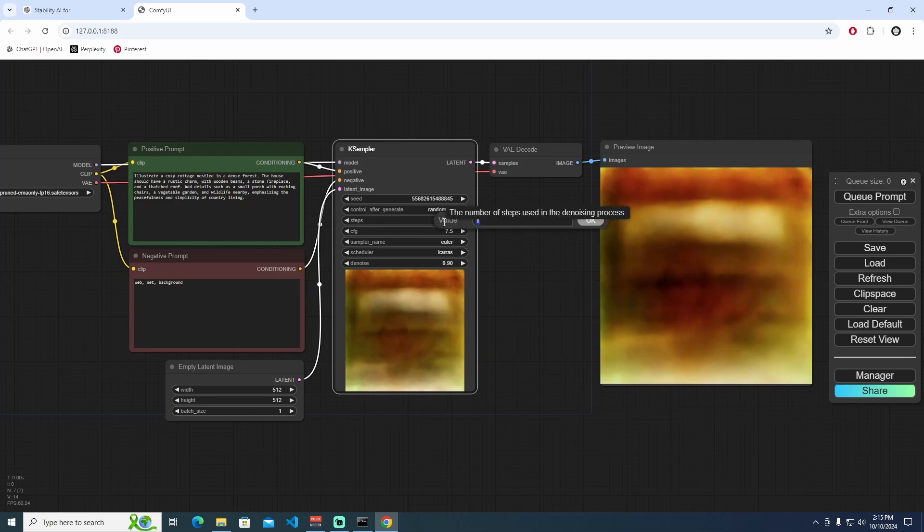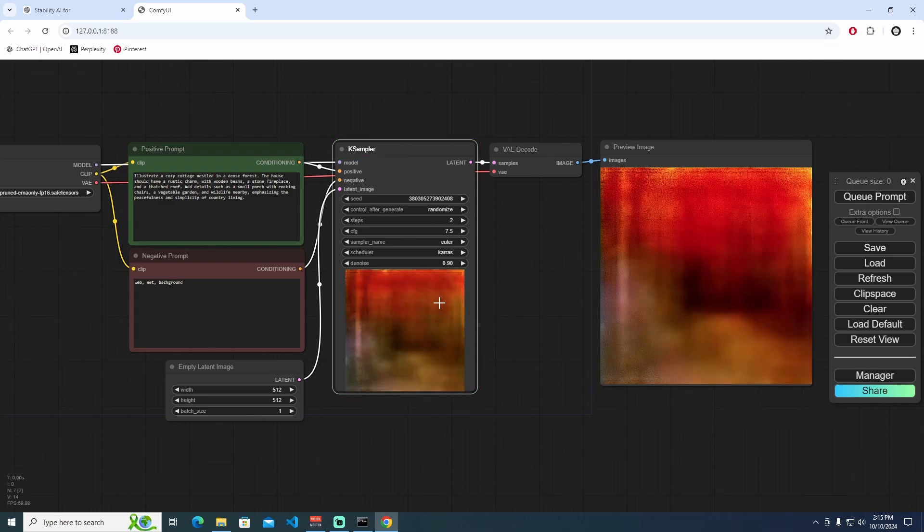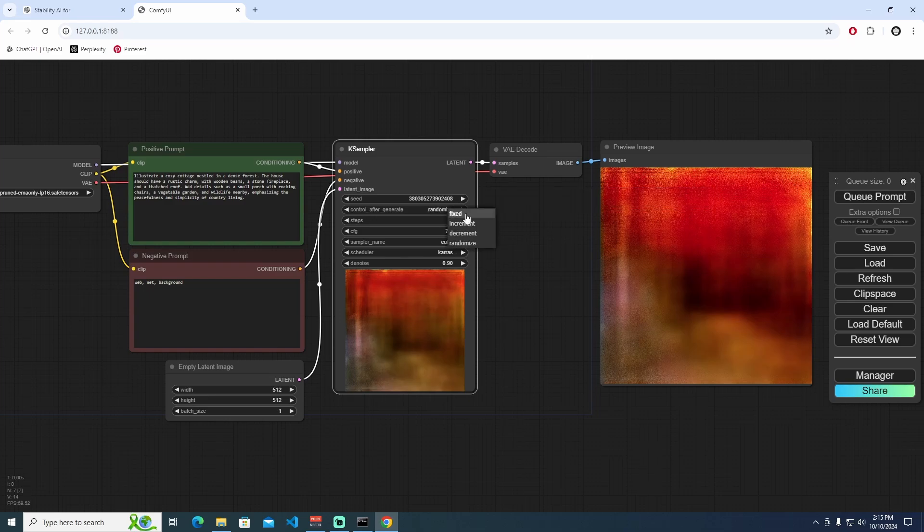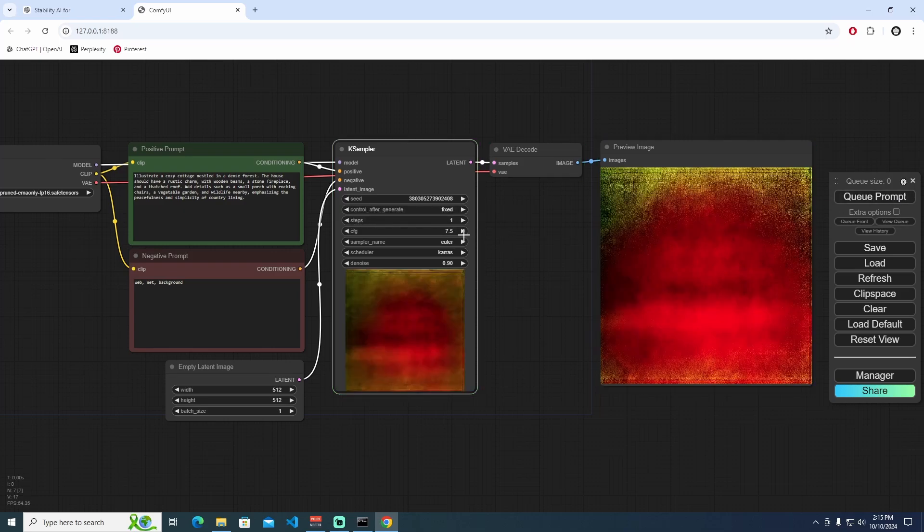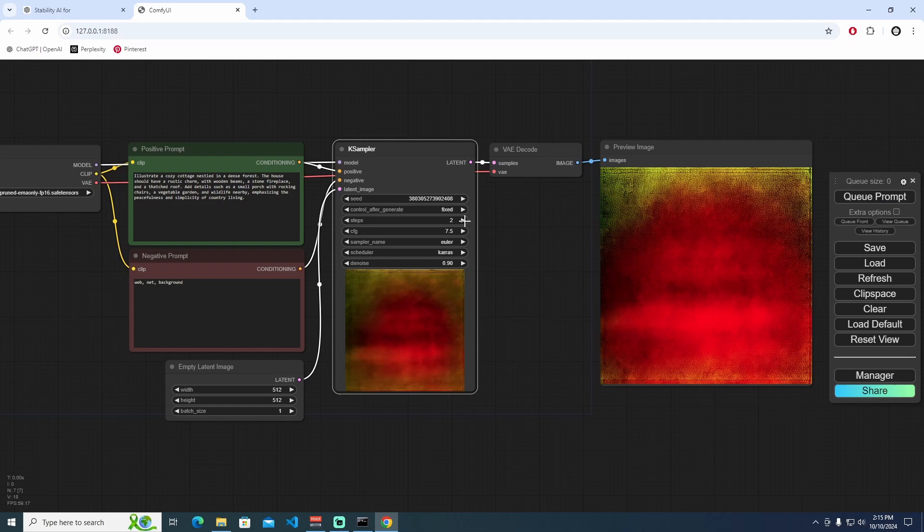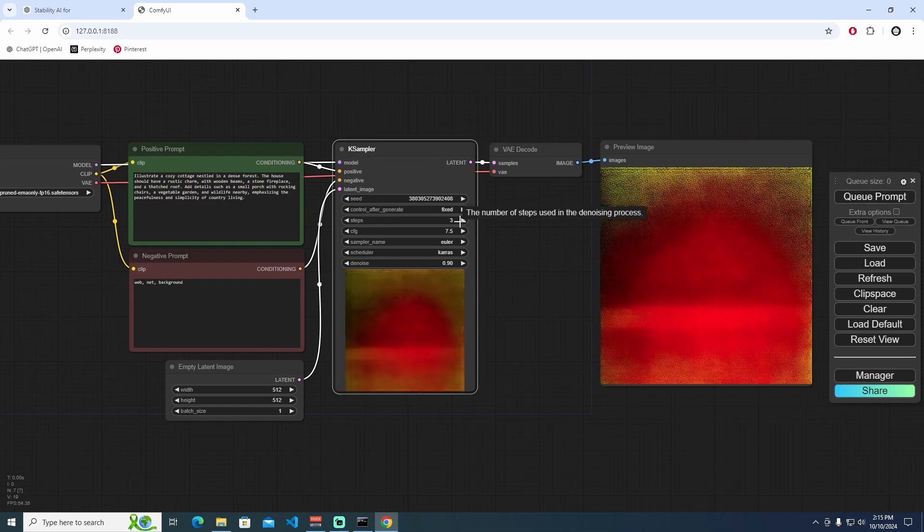For example, if you write the first value in steps and queue, you can see in latent space just step one, and the second step goes like this. But if you want to see the same type of images, you have to control to generate noise. Fix it, not randomize, increment, or decrement. Just fixed. And change the step, for example, like one, two, three, and four.